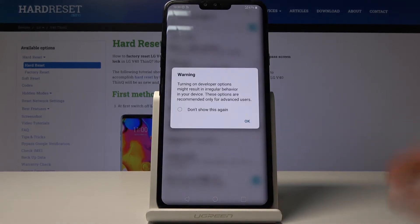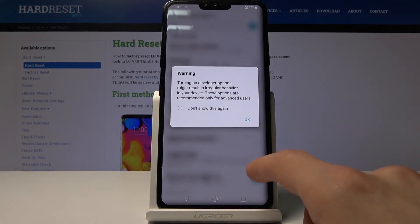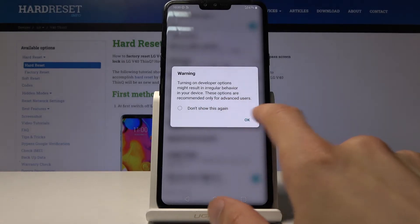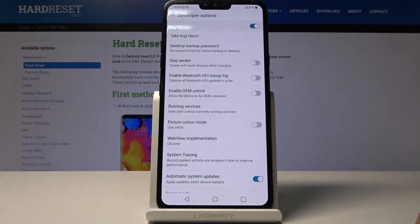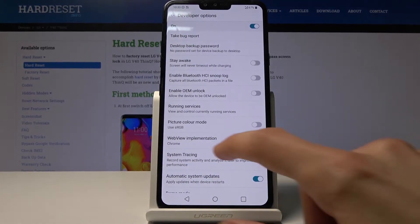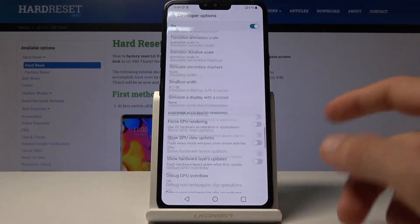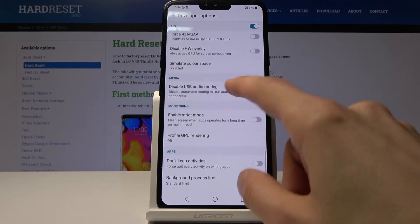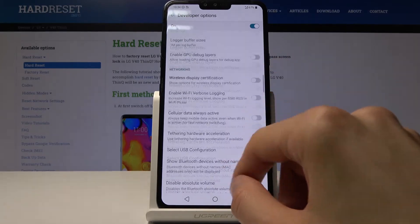Tap on that. Okay, cool — and there we go. From here you have full access to all the developer options that are on the device.